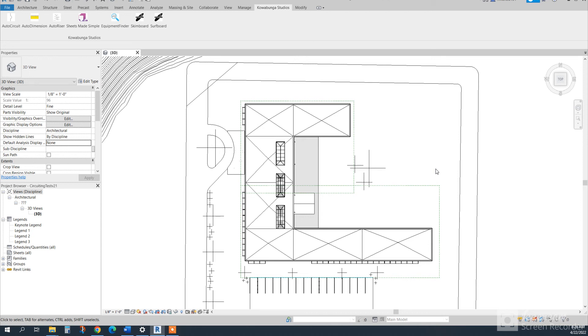Hello and welcome to this walkthrough of Sheets Made Simple. In this walkthrough, we'll show you how Sheets Made Simple works.